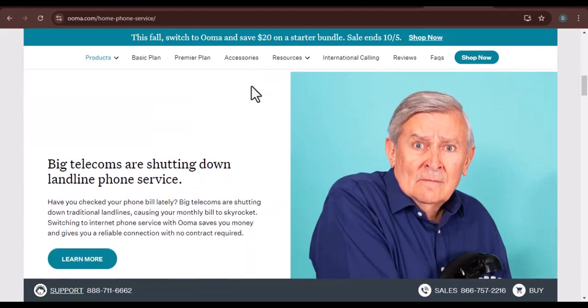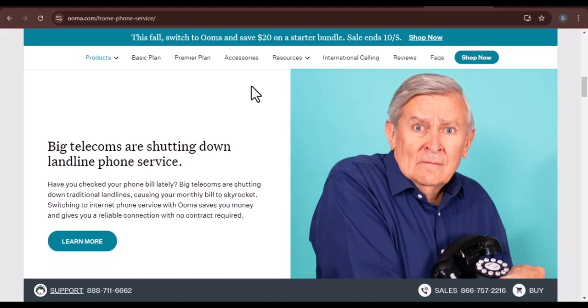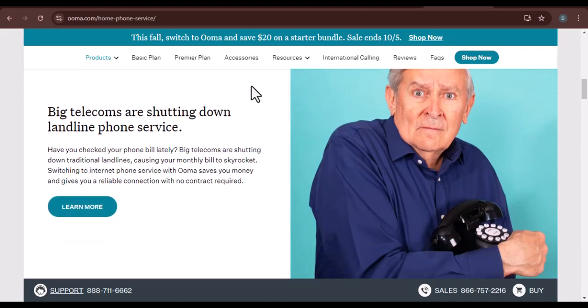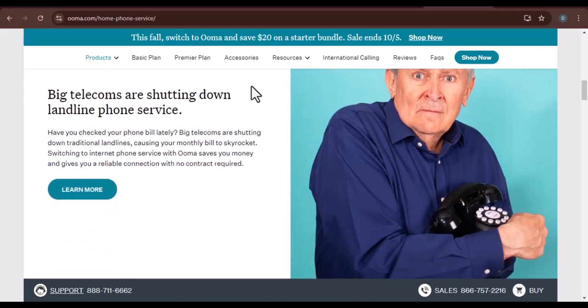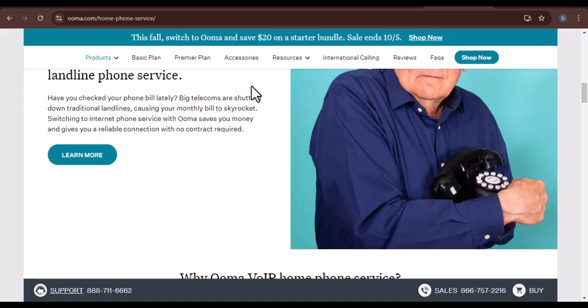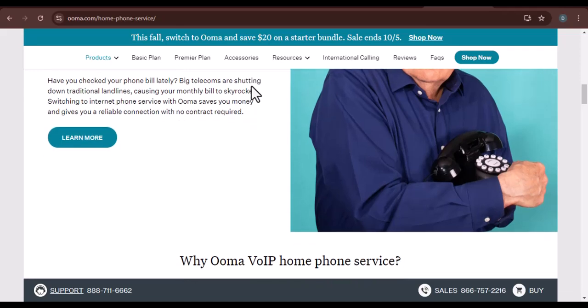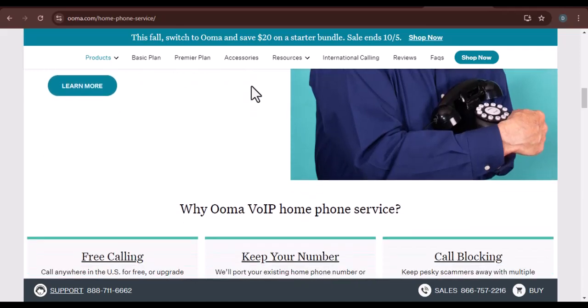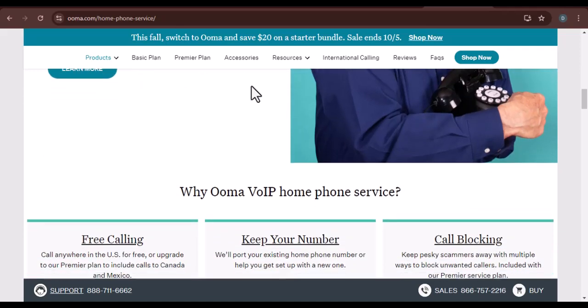Are you ready to make the switch to UMA and start saving money on your phone bill? Visit UMA's website today to learn more and sign up for a plan. With that said, thanks for watching and until next time.